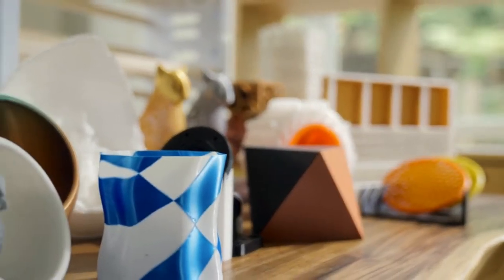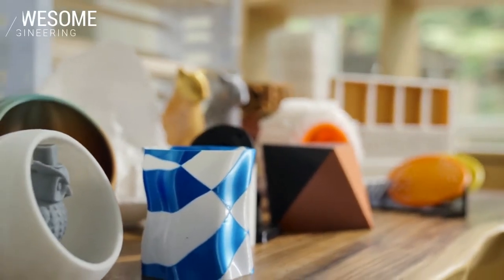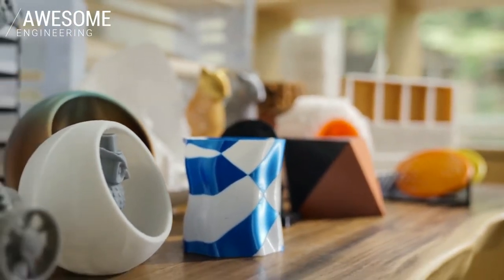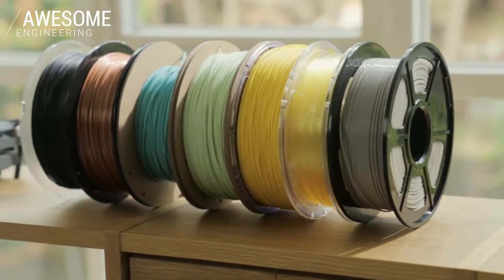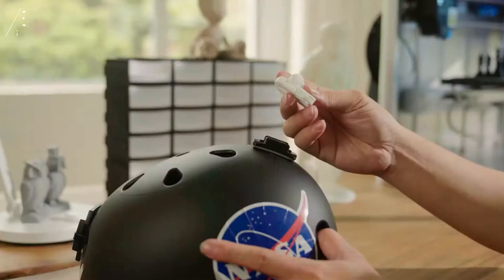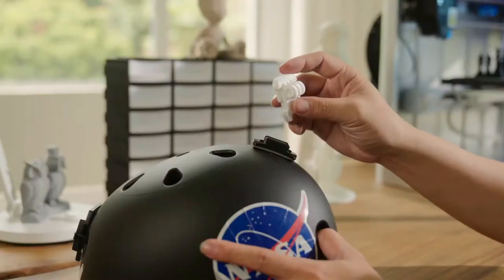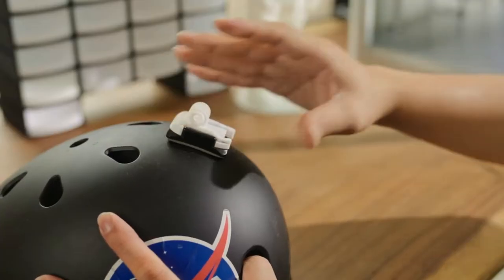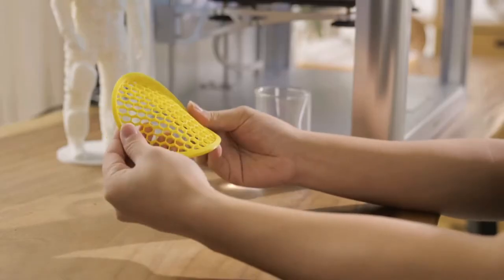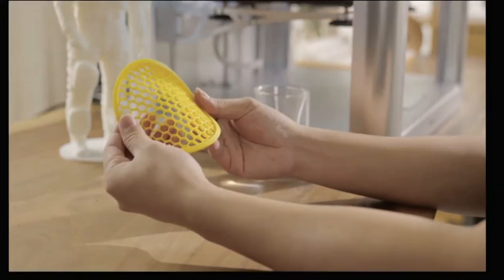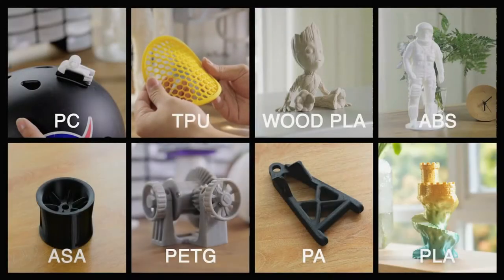J1 not only increases the utility of your prints but also supports a wide range of materials such as PC for high stiffness, TPU for rubber-like elasticity, and many more.